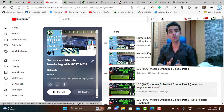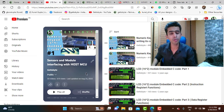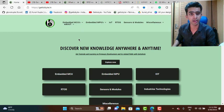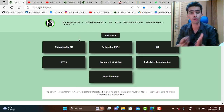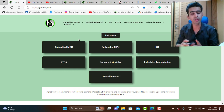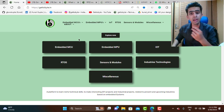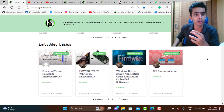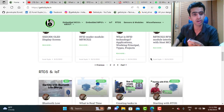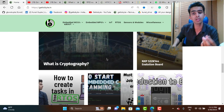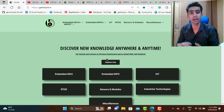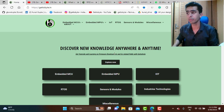Before proceeding, I want to give an important update. I've been working a lot on my get2byte website, where I'm making blog-format tutorials on various topics including embedded firmware development, embedded systems, microcontrollers, automotive, and other technical content. You can find content on embedded basics, microcontrollers, sensors, module interfacing, RTOS, IoT, and more. Do check it out and give feedback — anyone who wants to contribute can reach out to me.